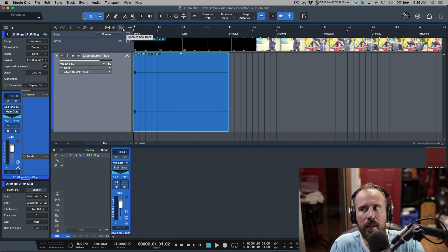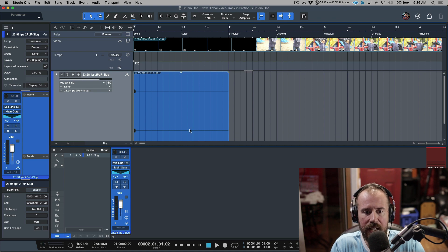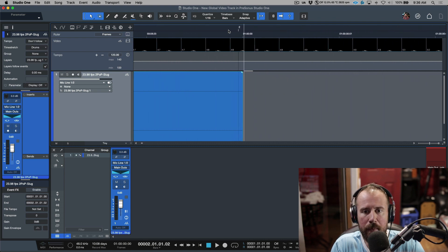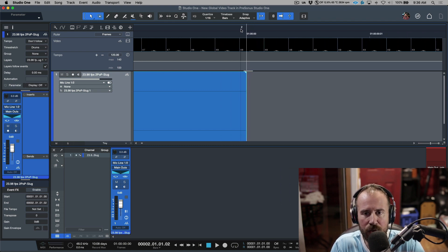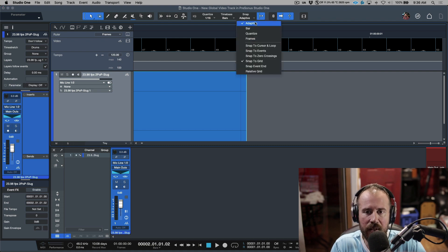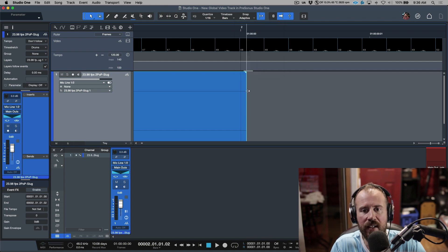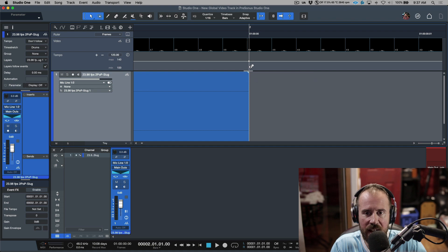I want to use a tempo mapping method to align bar one exactly at the right position. I'll open up the Tempo track, and with this event I'll click 'Don't Follow.' I'll zoom in and make sure snapping is active. Notice that bar two, even though it looked like it was exactly at the timecode boundary, it wasn't. I need bar two to be exactly there. With snap mode set to Adaptive and snap to grid and snap to events active, I'll hold down Command (or Control on PC) and snap to that boundary.